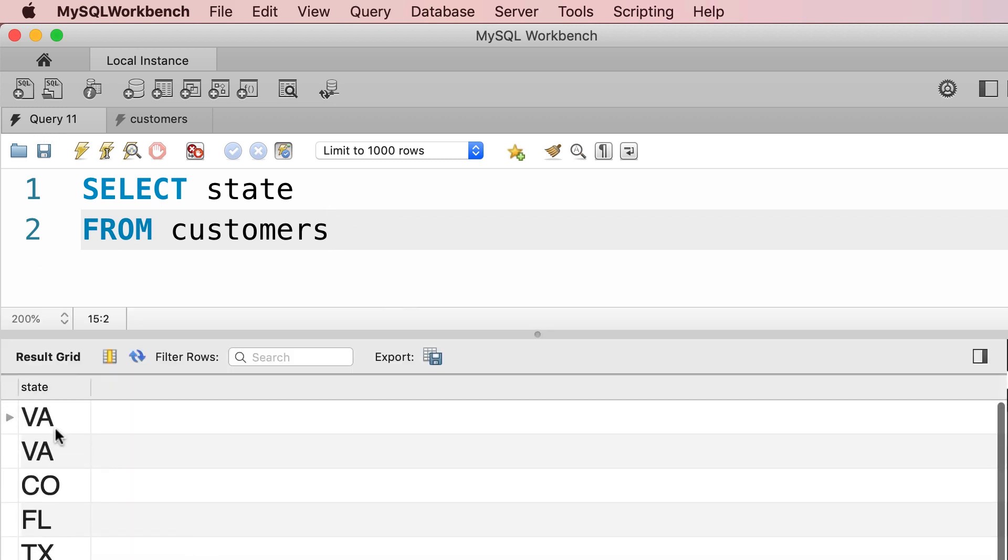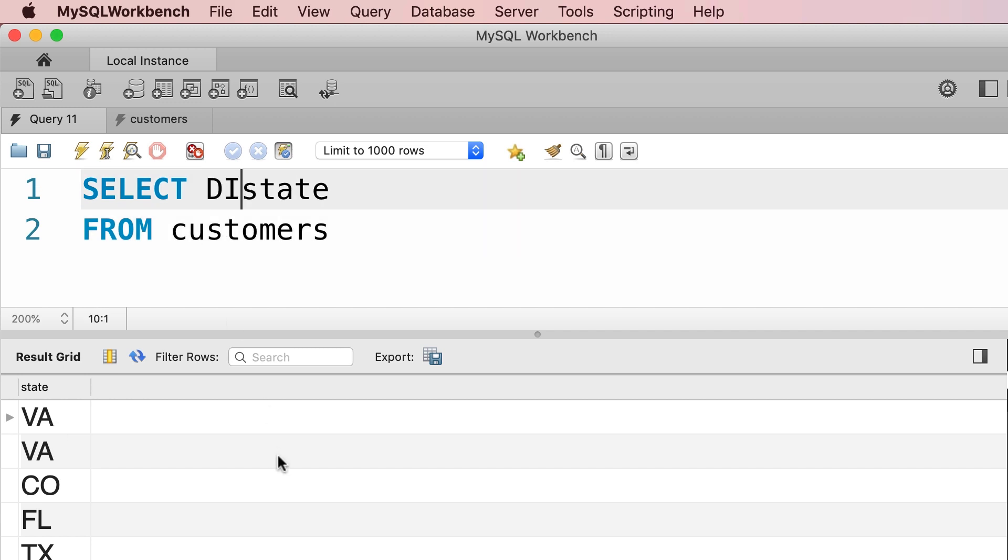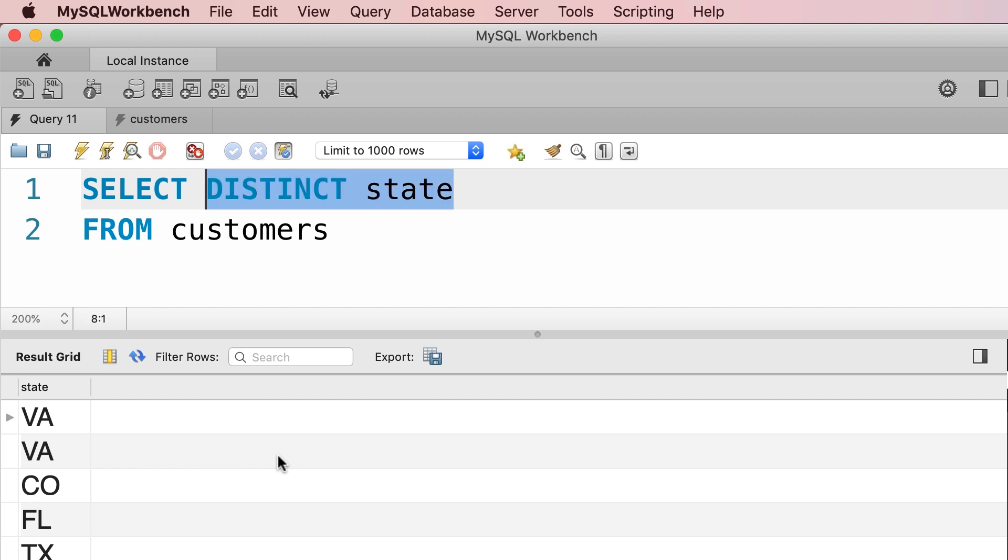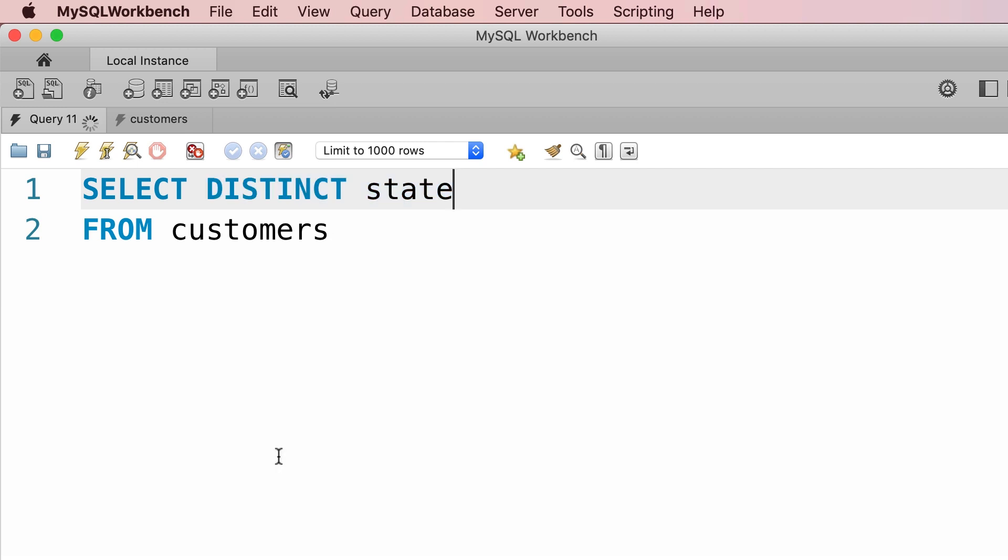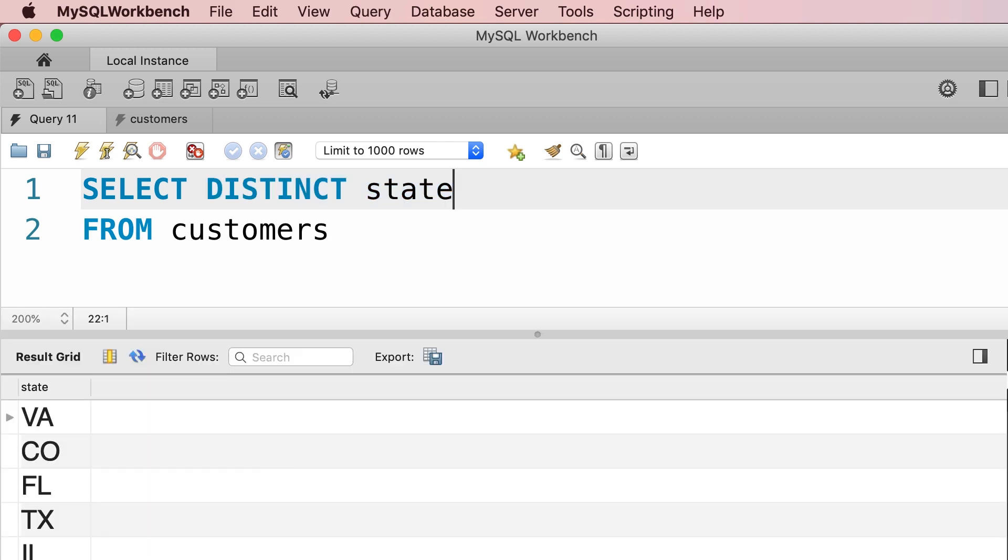As you can see, the first two customers are located in Virginia. What if you want to get the unique list of states in the result set? That's when we use the DISTINCT keyword. So SELECT DISTINCT state. With this query, we'll retrieve the unique list of states from the customers table. So with the DISTINCT keyword we can remove the duplicates. Let's execute the query one more time. Now you can see Virginia is not duplicated.